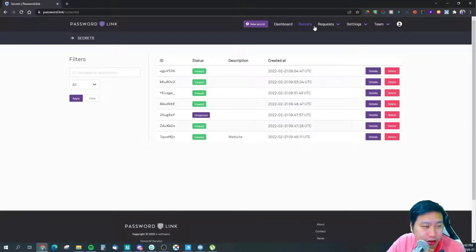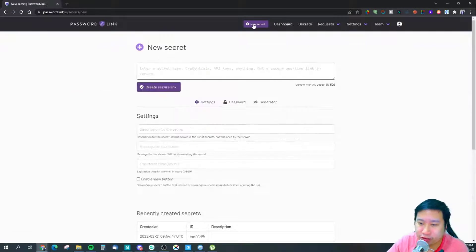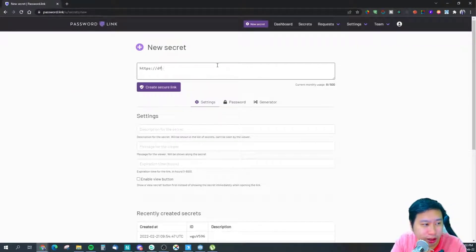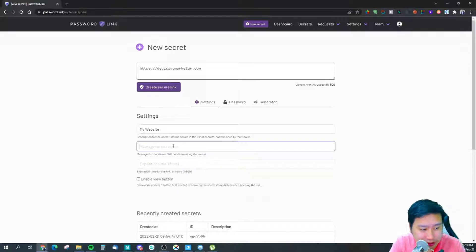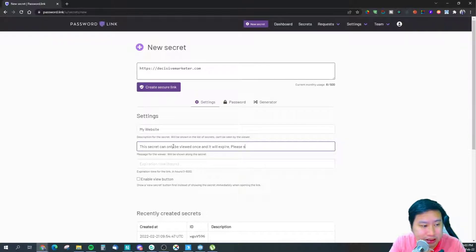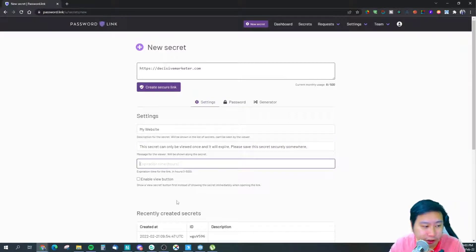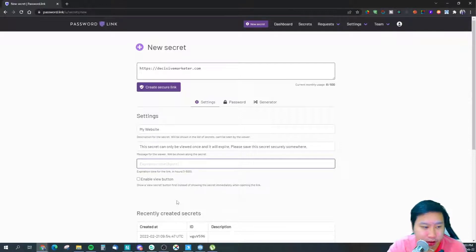You can see all your secrets in here. To send a secret, click the 'New Secret' button. You can put in anything — for example, a URL. There's a description field for the secret, such as 'this is my website.' You can also send a message for the viewer, like 'this secret can only be viewed once and it will expire — please save this secret securely.' You can also set an expiration time, so if someone doesn't access it within that period, it will expire.